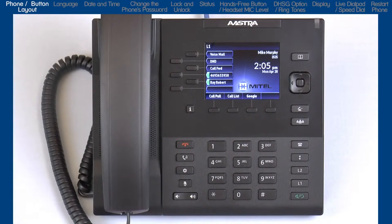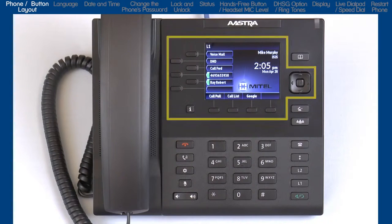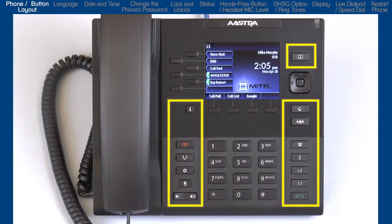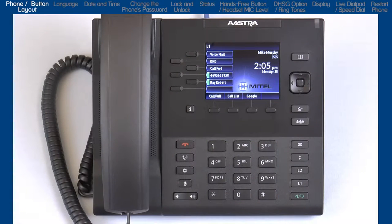The 6867i has three significant areas: soft keys, an LCD screen and a navigation button, hard-coded buttons for the most commonly used features, and a standard dial pad. Let me start with a quick overview of the hard-coded button layout.